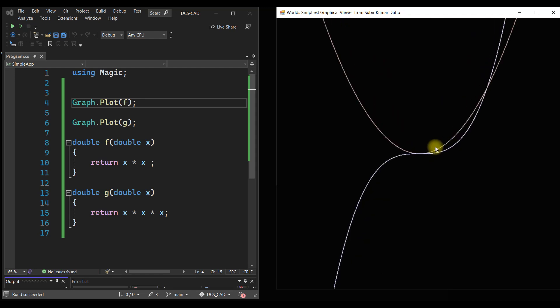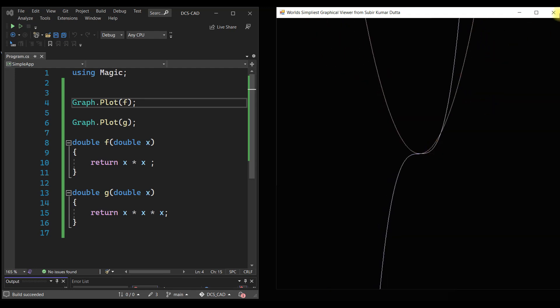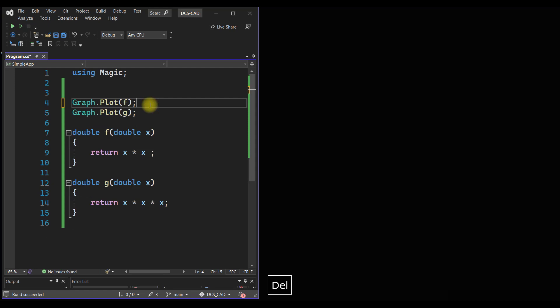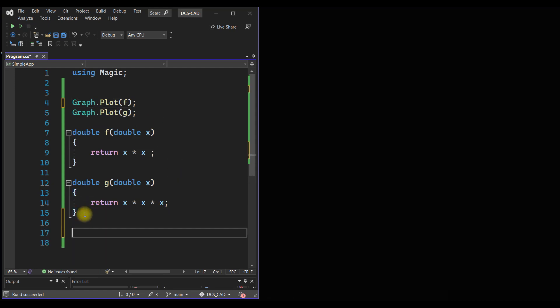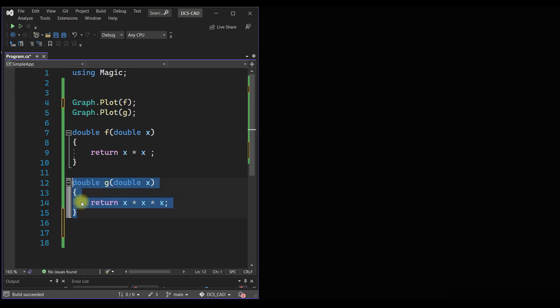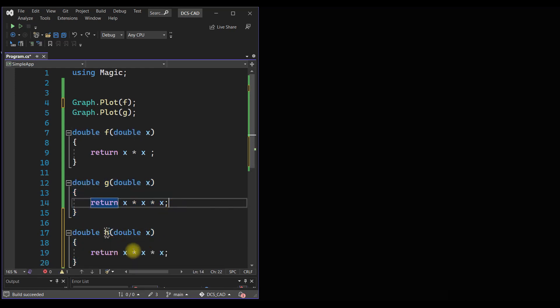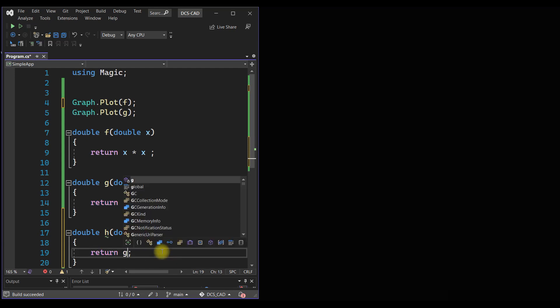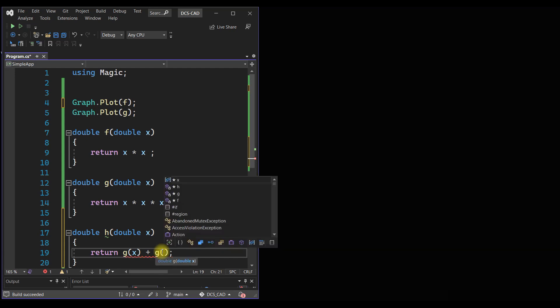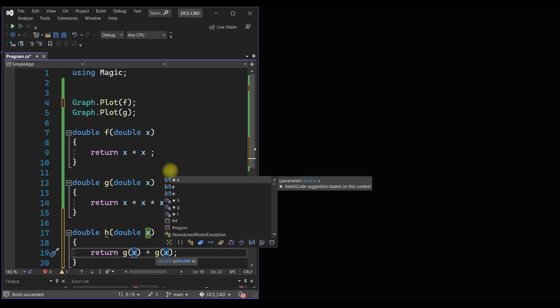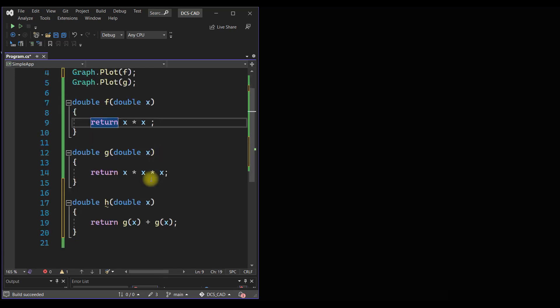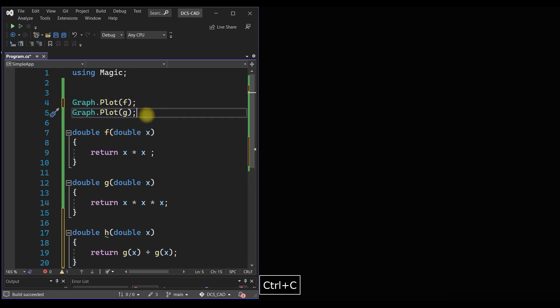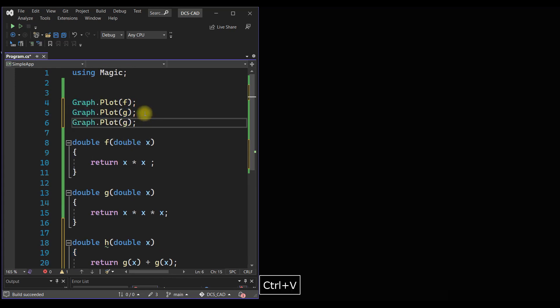Now we can do many other things. For example, we can define another function, say h, and h can be a sum of these two functions, right? Very simple. Now we want to plot the function h.